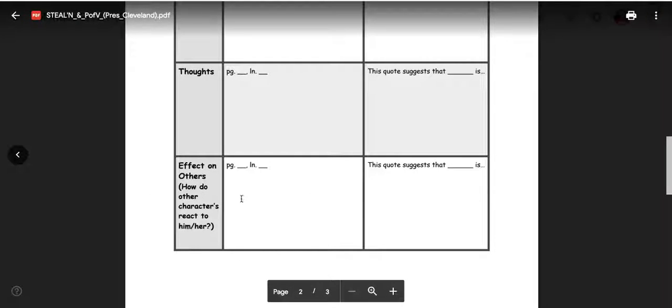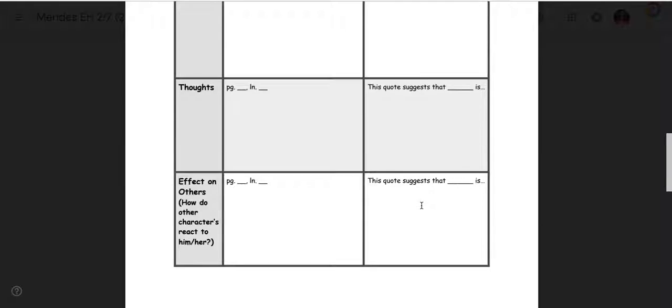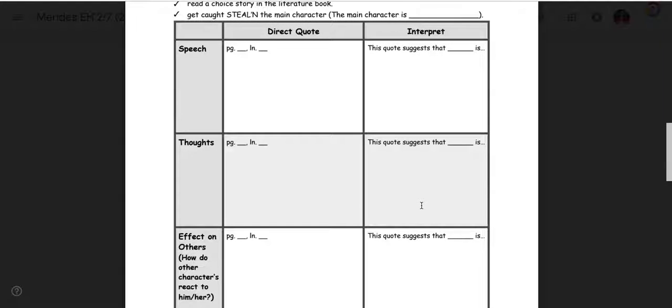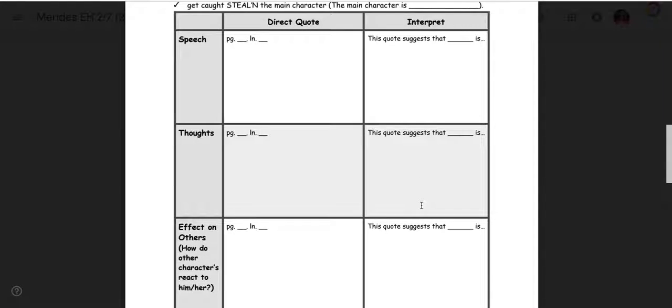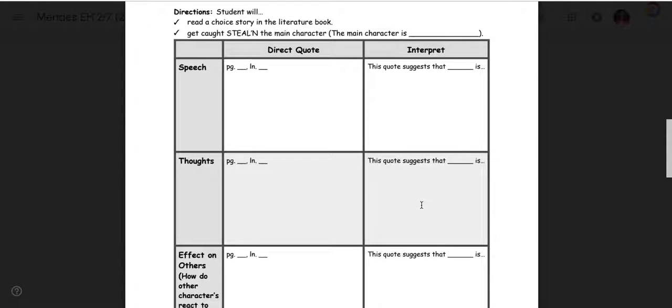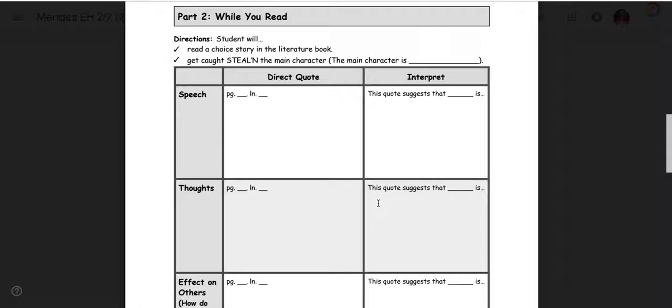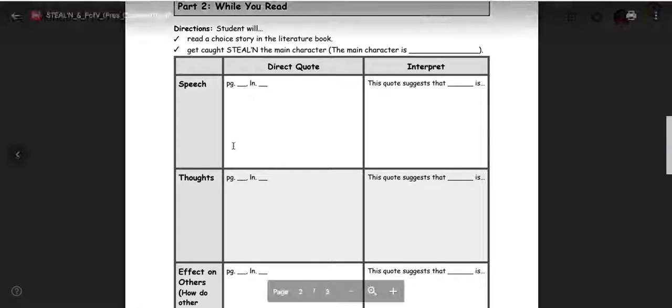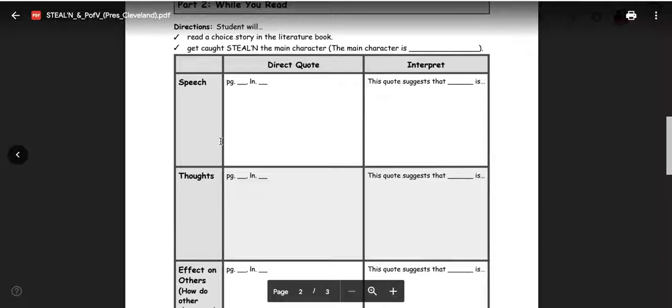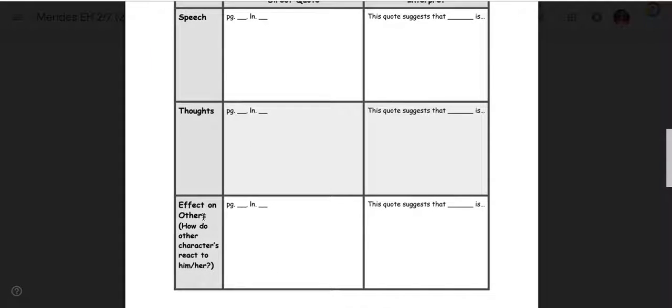And then effect on others. How did the main character affect other characters? Find a page, the line, write the quote here, and then what the quote suggests about the character's personality. We've done this before. So this is something that you are familiar with. This will just help you get through speech, thoughts, and effect on others. You're not doing the other half of Steelen.